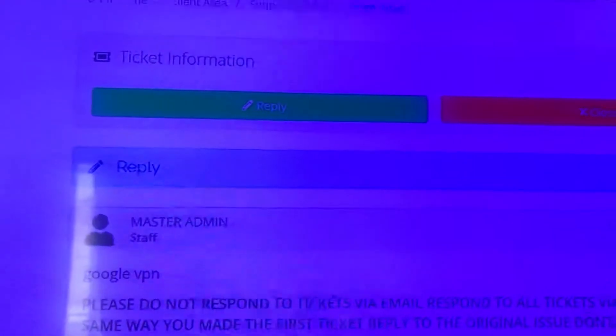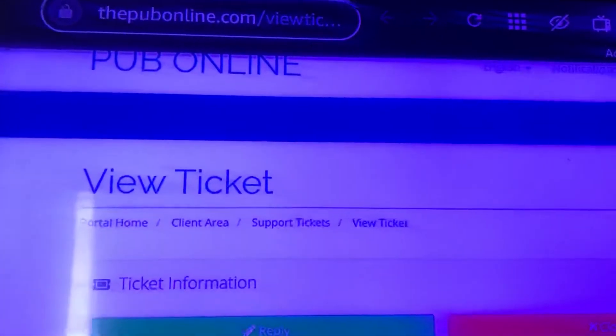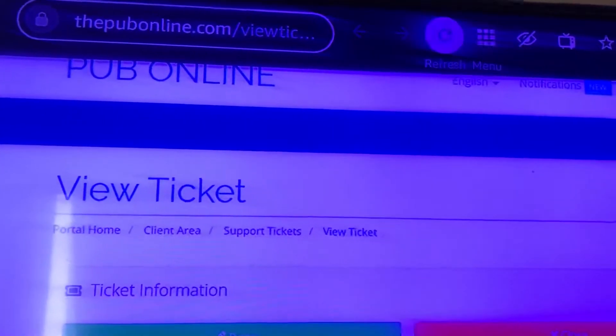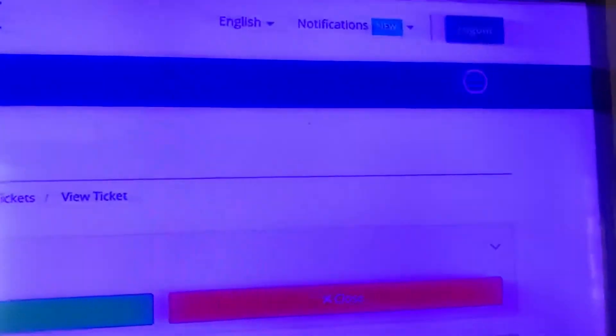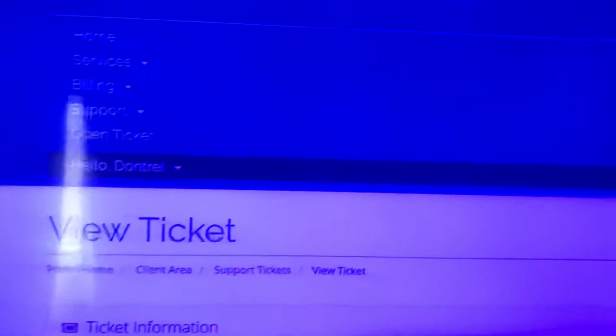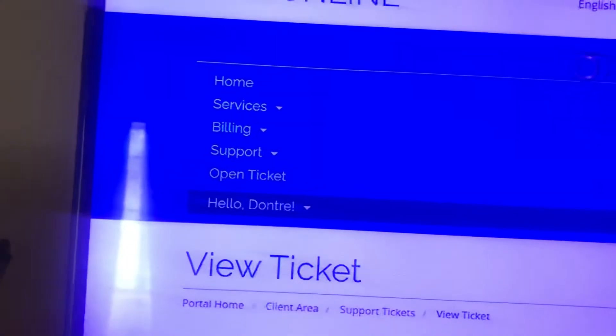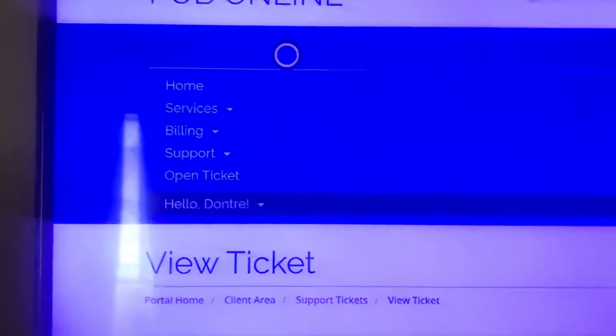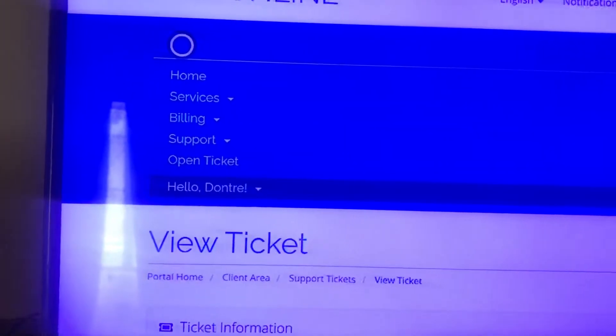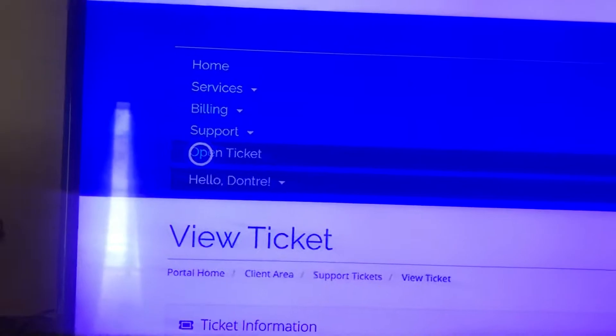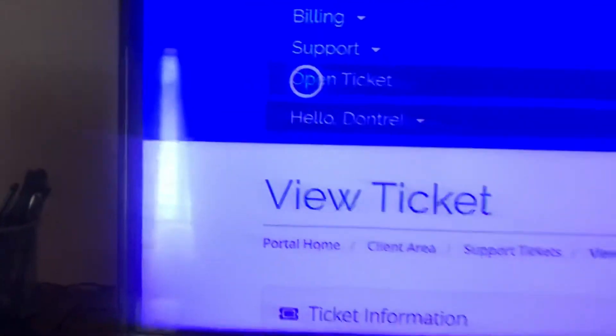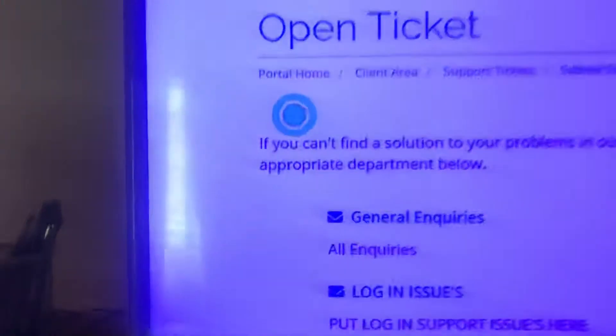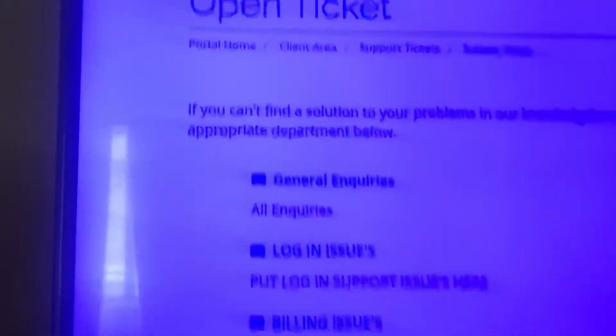So this is what I did. I had to actually message them. I went to tickets. Right here, if you're having issues, I'm going to give you a shortcut because I had to actually go open a ticket.